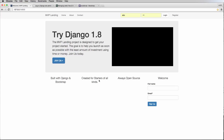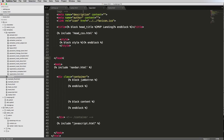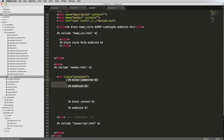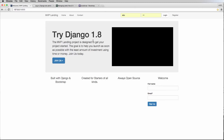We're going to update our design so the jumbotron is full width but the content inside still sits where it is now — it could be aligned a little better. Let's go into base.html and home.html where the jumbotron is rendered. We can see the jumbotron is inside a container. If we take it outside that container and refresh, it's now full width — that's what we want.